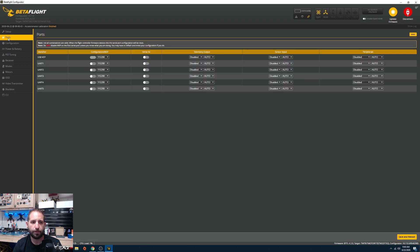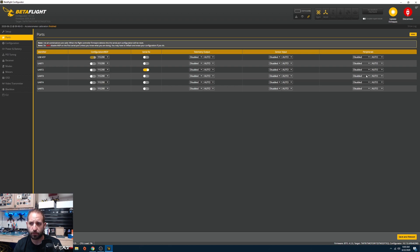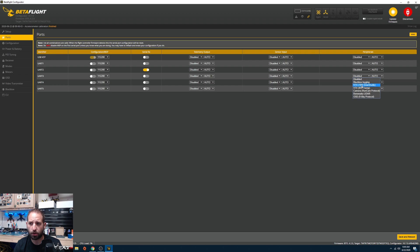Now go over to the Ports tab. This will be specific to your wiring. On my flight controller I have my receiver on UART 2 and my SmartAudio on UART 3. Set yours according to how you have it wired, then click Save and Reboot.